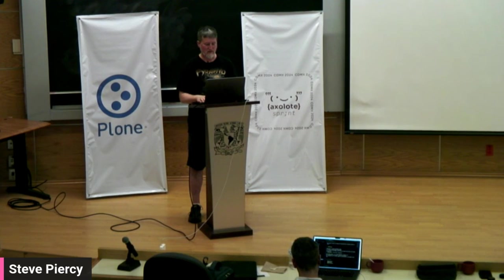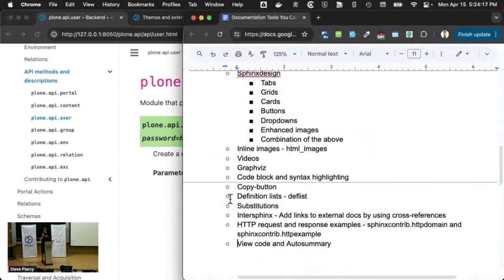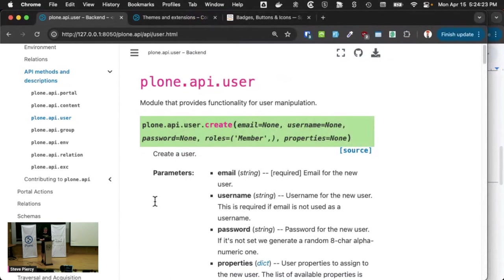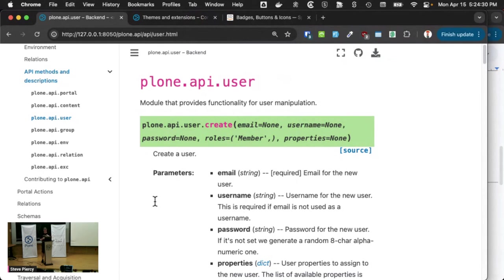That's what this does. It's called autosummary. And it will basically summarize all of your Python classes, methods, classes, methods, anything you want.